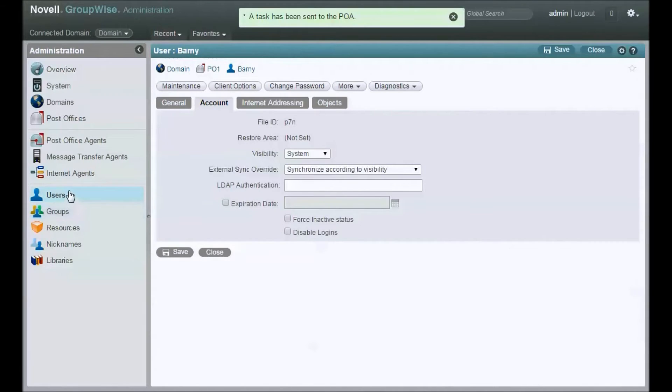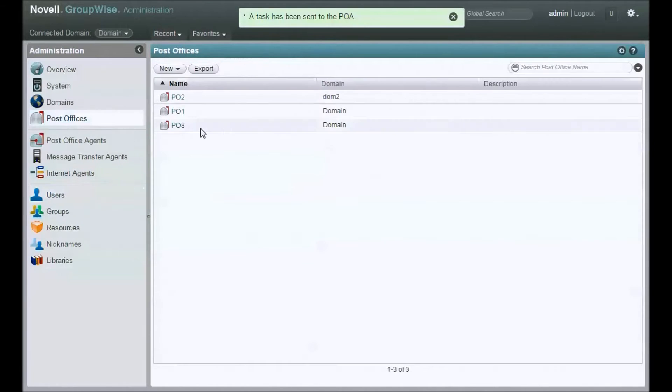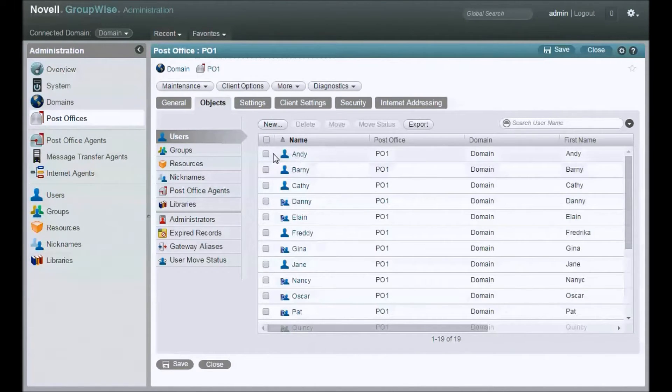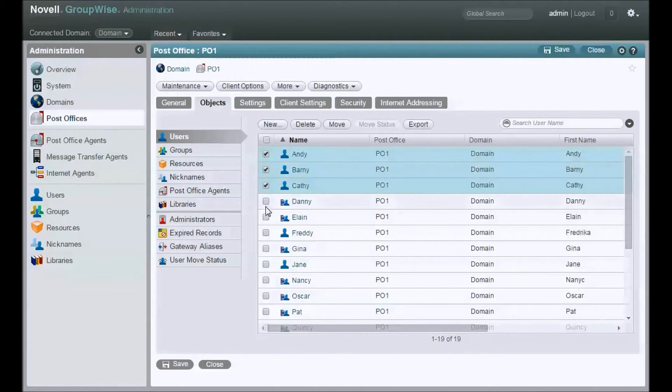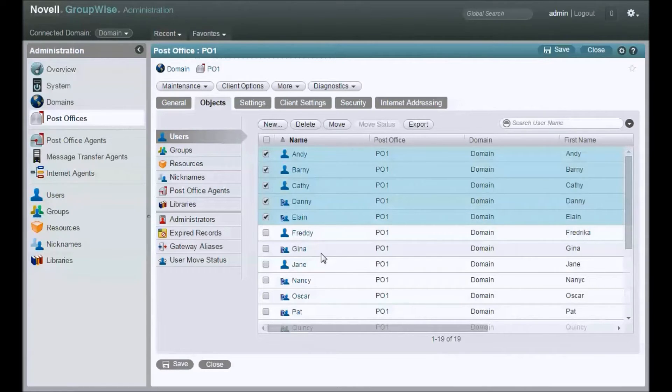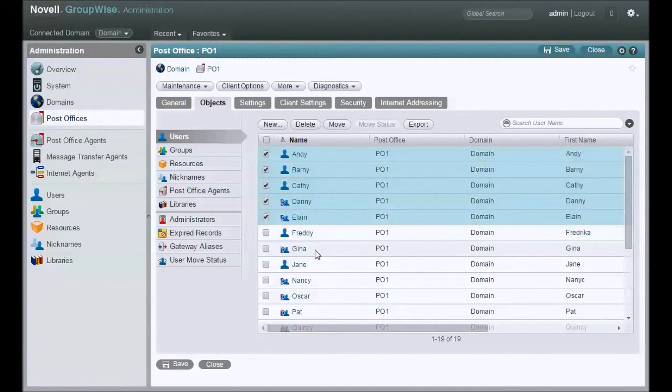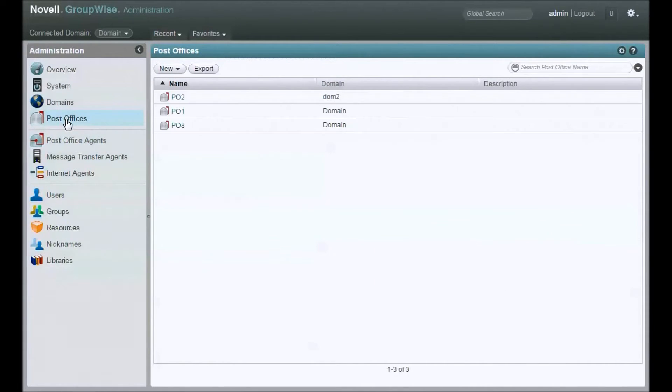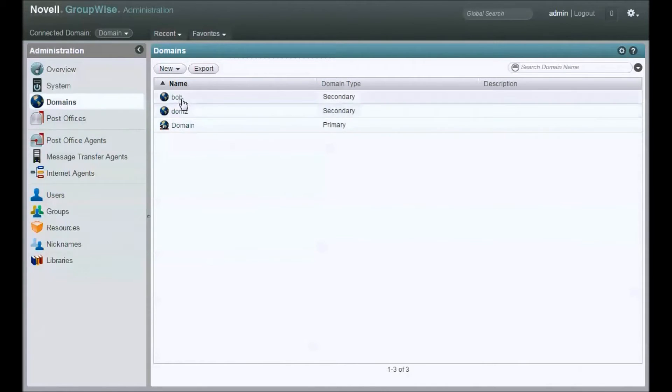Alright, so let's go back to our post office PO1. We're going to look at the users. Let's move a bunch of users. Now, before I pull the trigger and actually move these users, I want to connect to the domain that owns the post office I'm moving them to. If that didn't make sense, let's take a look. I've got three domains here. Domain is my primary, domain 2.